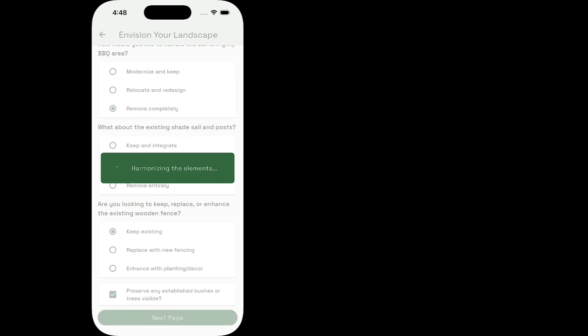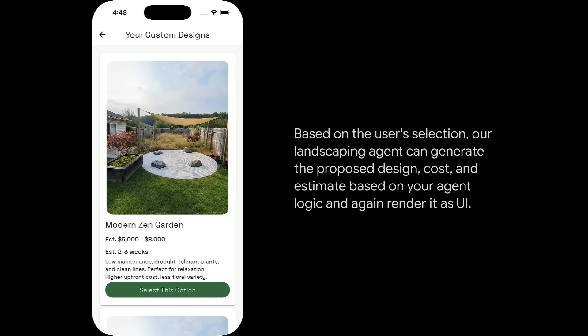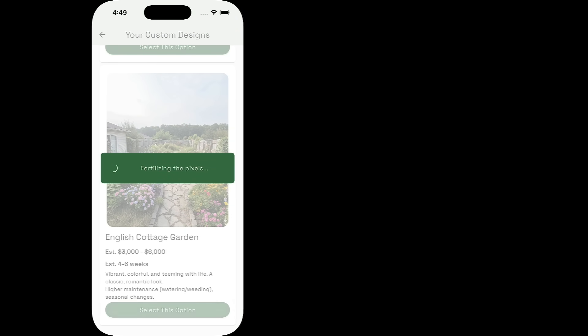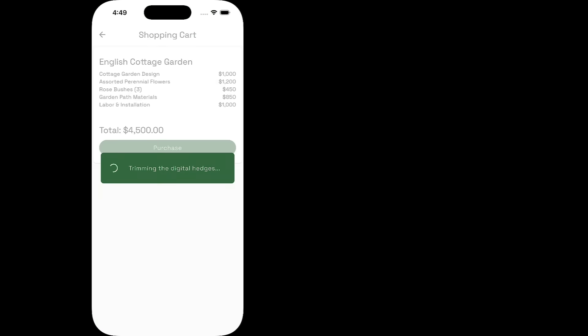It even adds interactive components like a chart for numerical summaries or a Google map to handle location-specific questions. But what makes all of this possible is CopilotKit and A2UI.